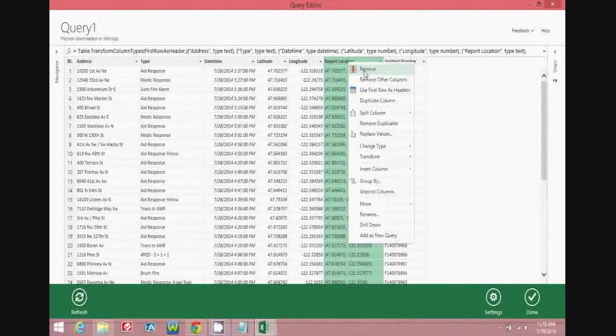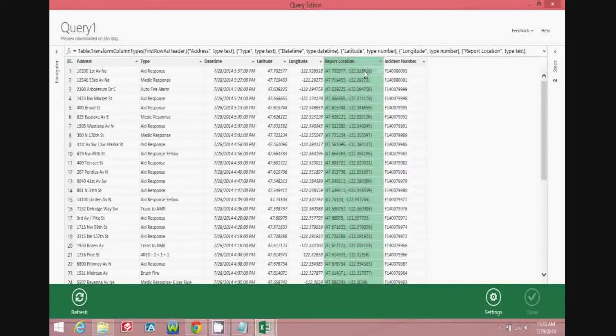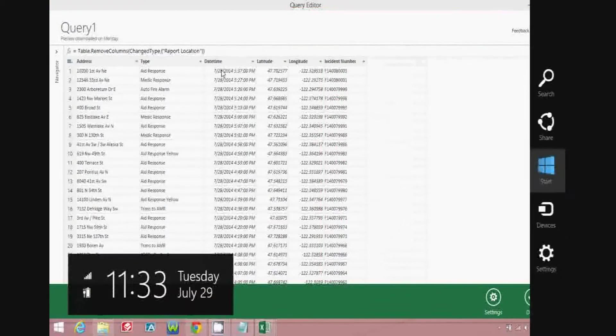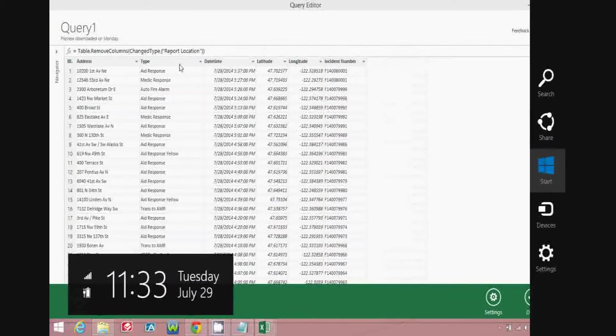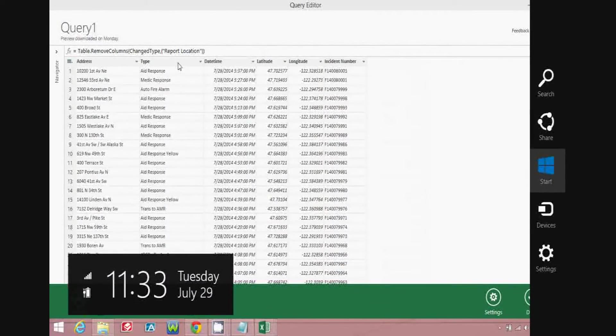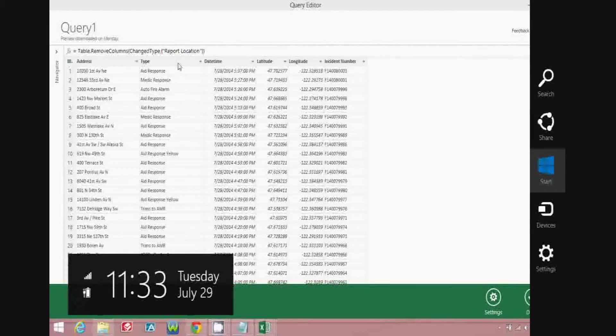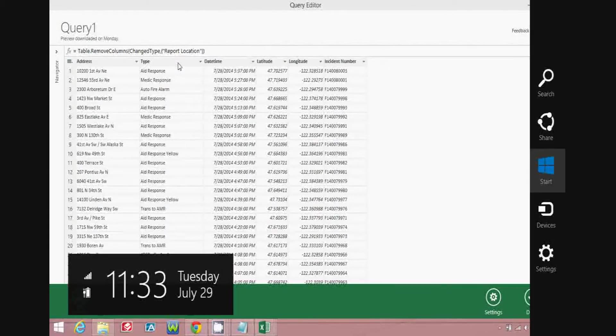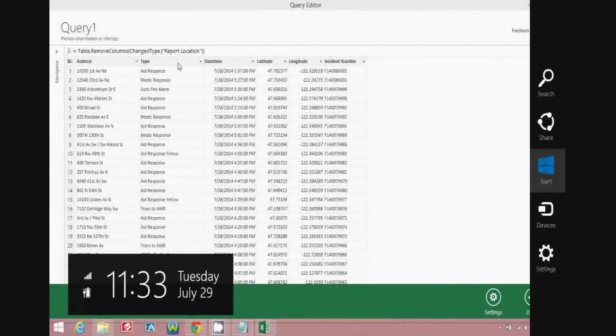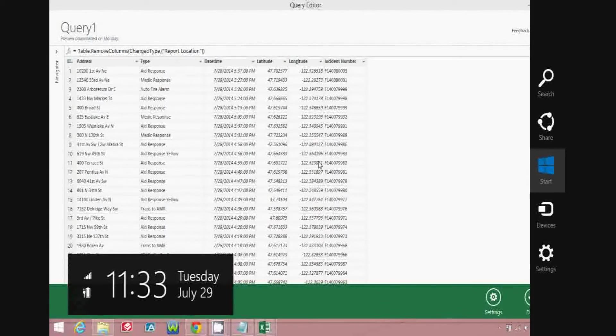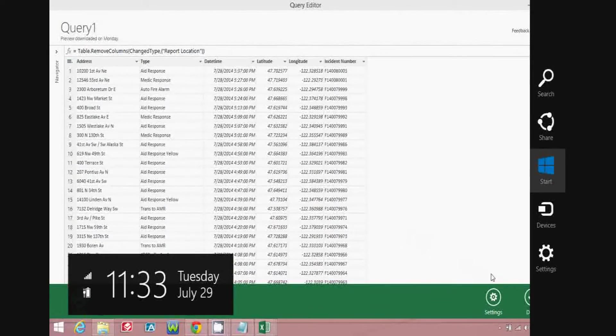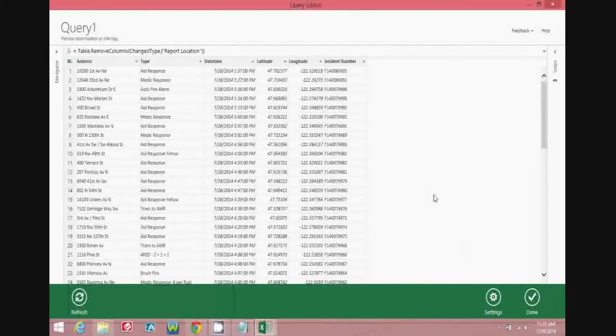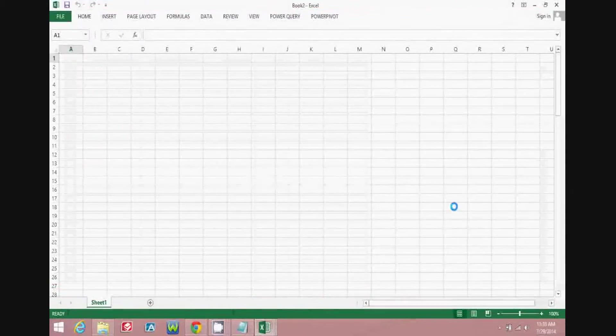So, for example, if report location is not necessary, you can remove that column. There are several other things you can do with Power Query. A quick search on YouTube or Google will give you some good instructional videos and blog articles on how to do that. And once you're finished, you can go ahead and hit Done, and it will pull the information into Excel in a very quick and timely manner.